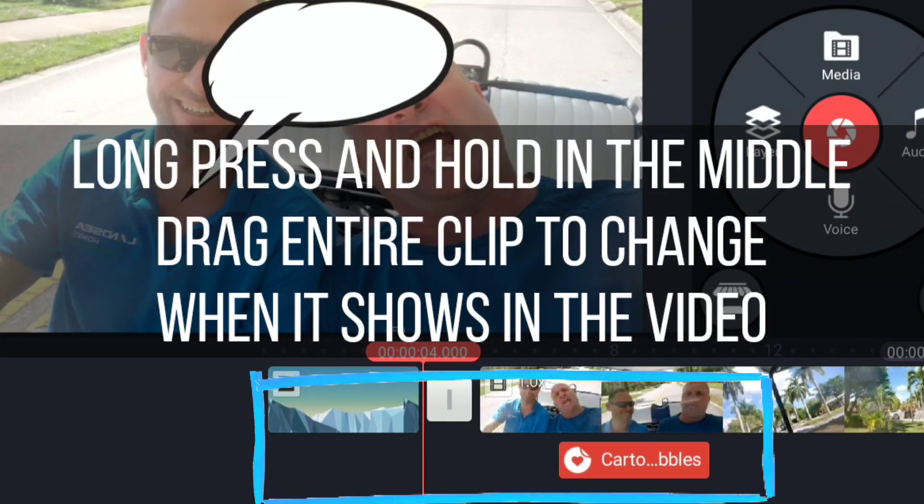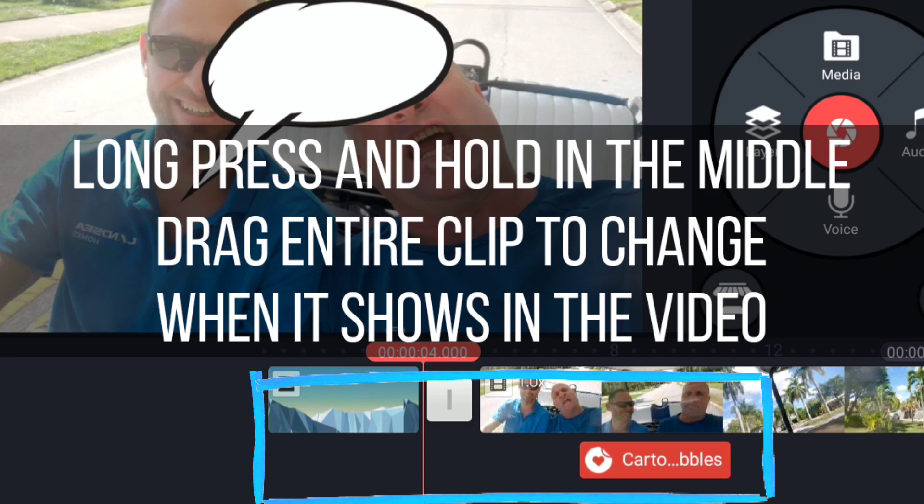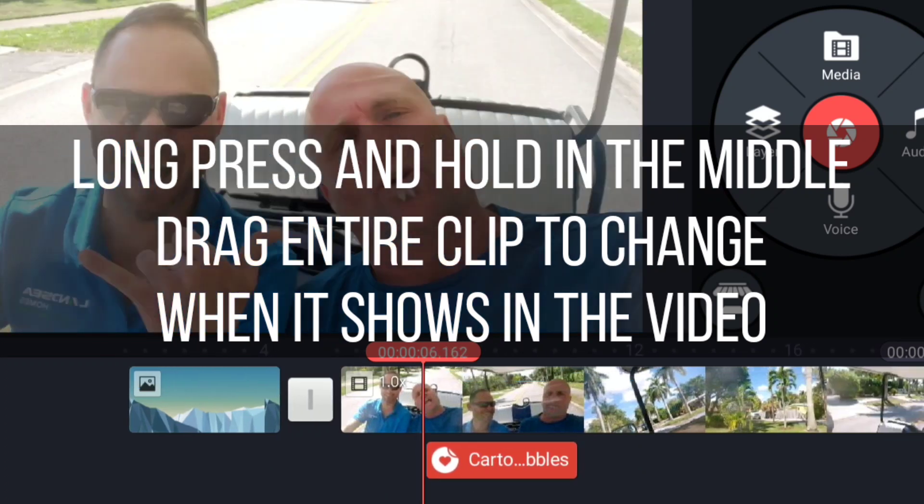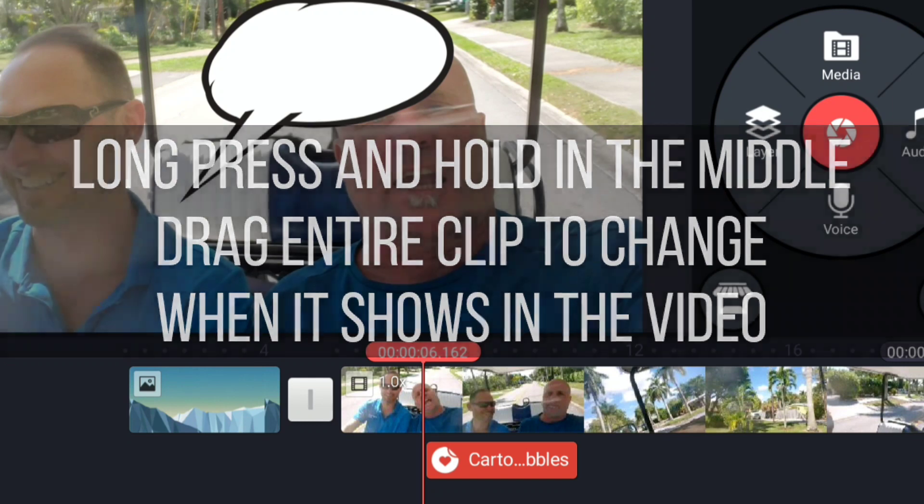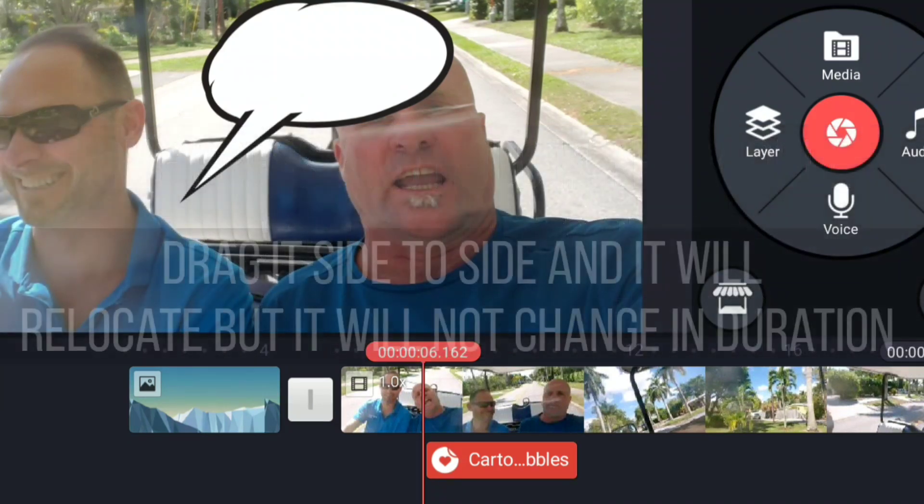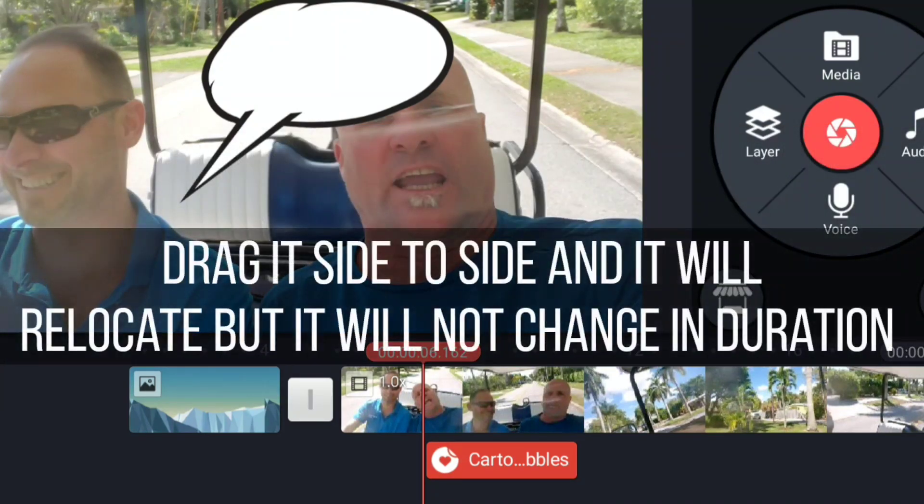Layers can be moved around. The four seconds stays how long this is. I'm moving where in the timeline that it sits. This cartoon bubble makes more sense in this part with me and my friend.